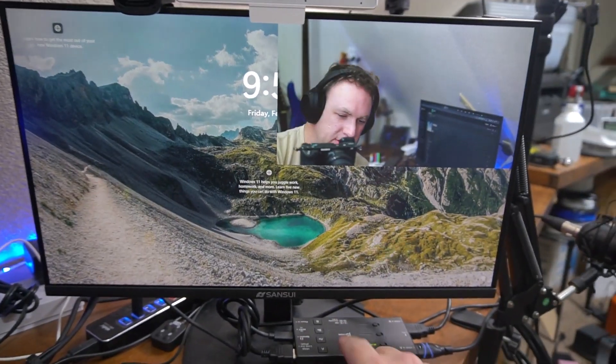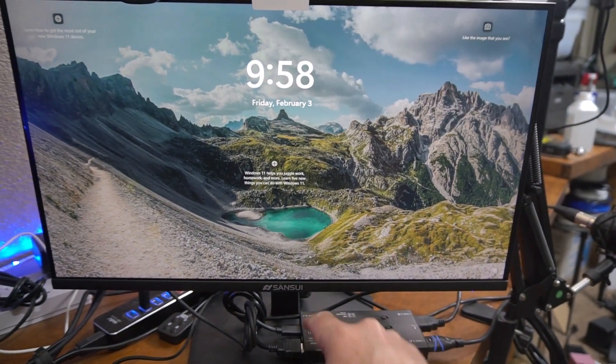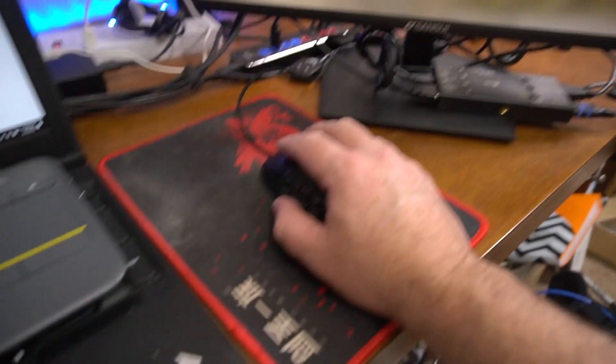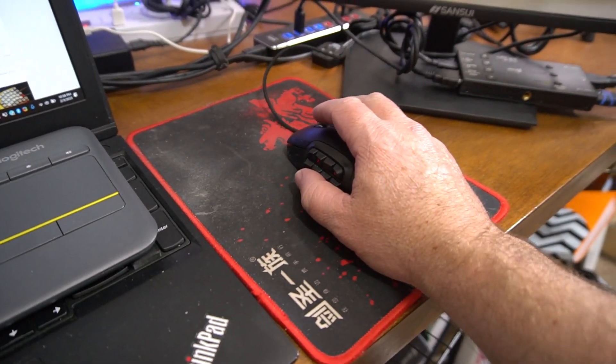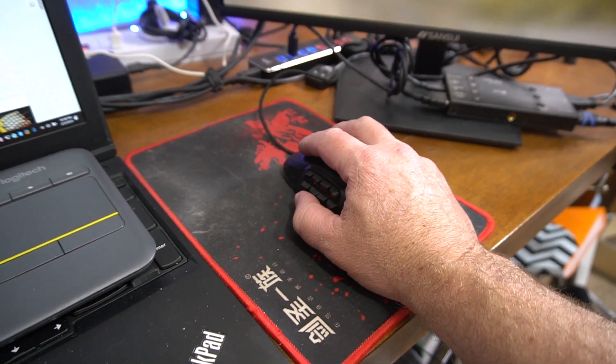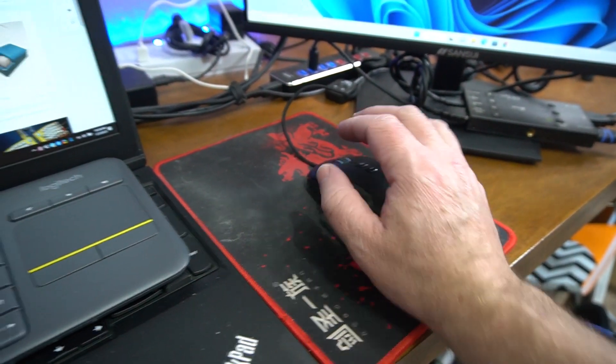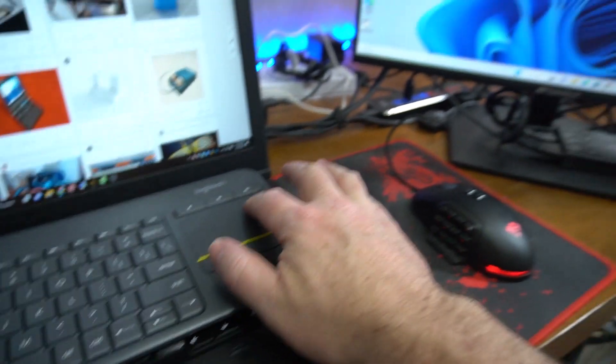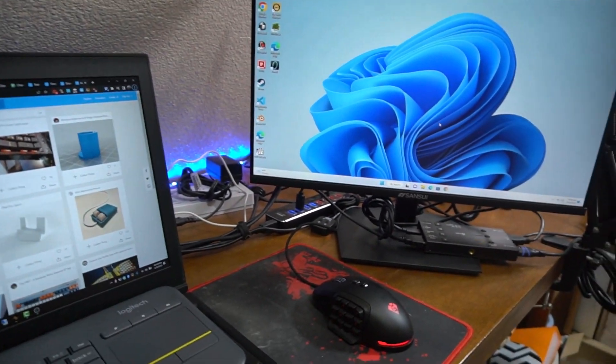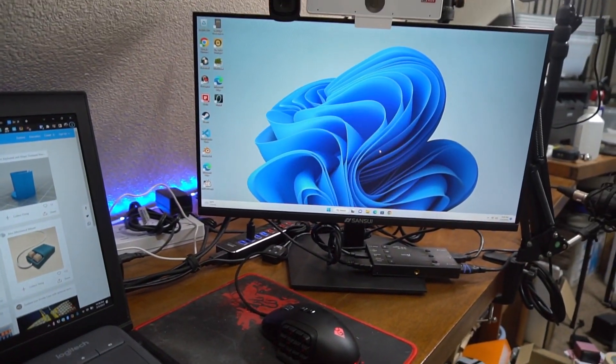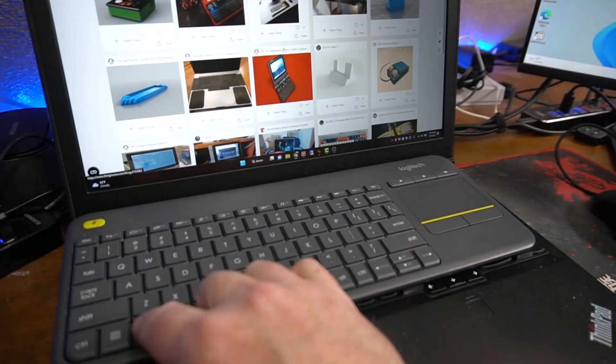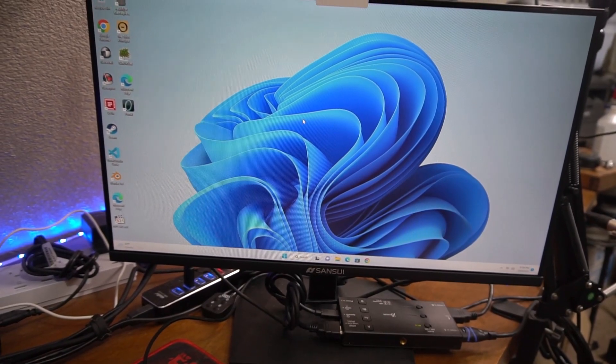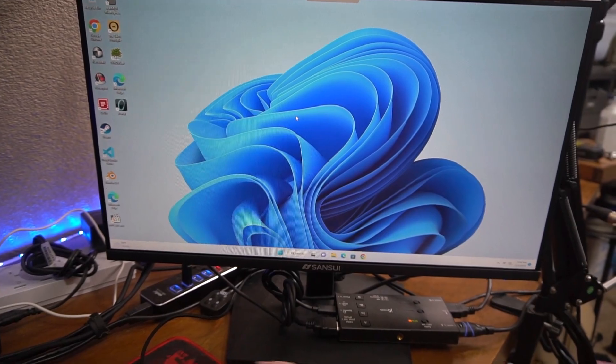Alright so now I have my computer up and I can use my mouse. Go ahead and sign in. I can also use this to do everything I want. So yeah I'm pretty happy with this setup.